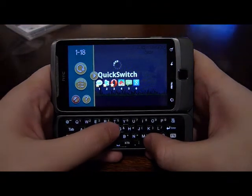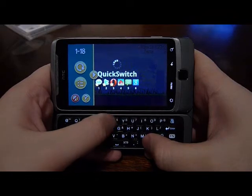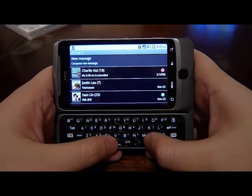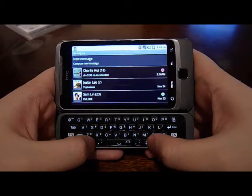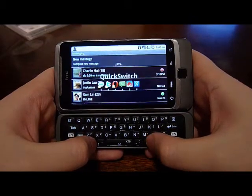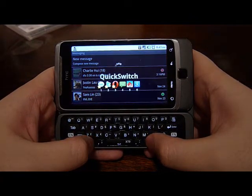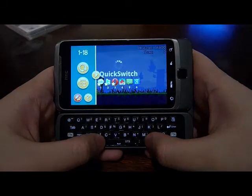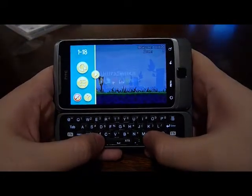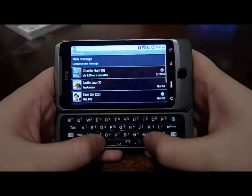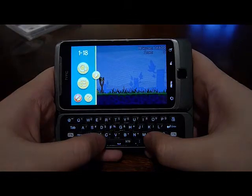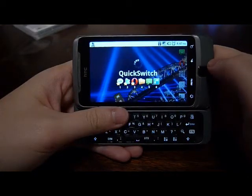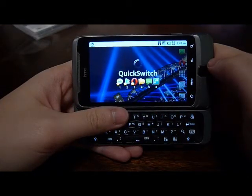So if I wanted to text and then quickly go back to Angry Birds, I can also press my QuickSwitch key and comma, and I'll switch between the two apps really quickly. It's just like alt-tabbing on your computer. So with QuickSwitch, I can quickly switch between applications.